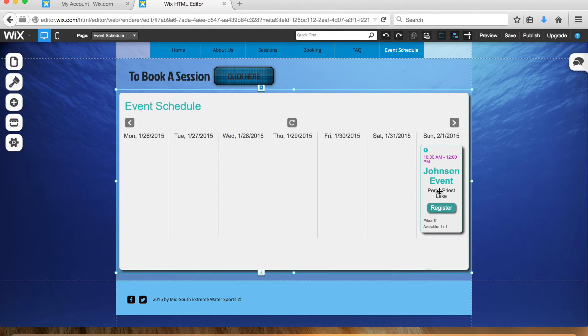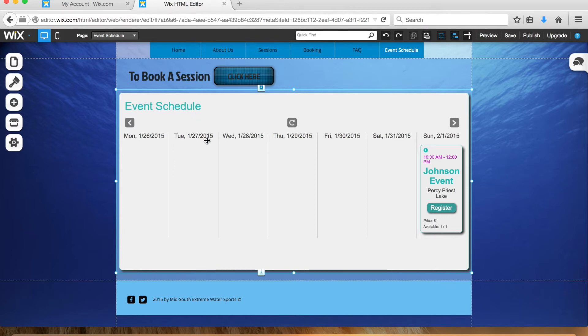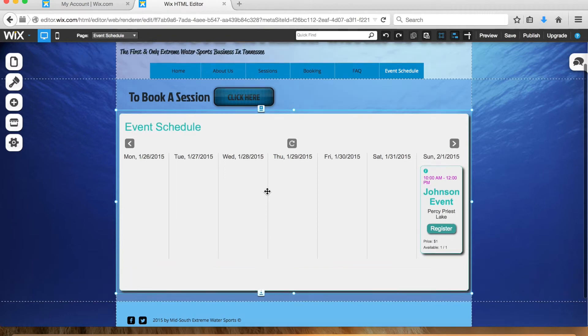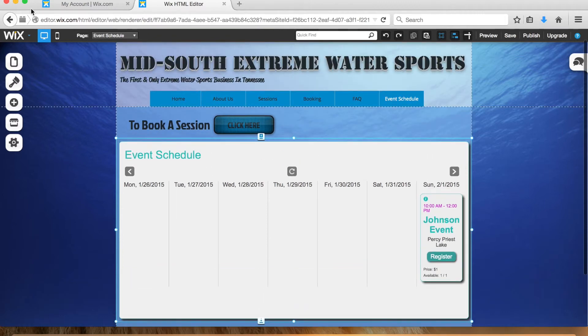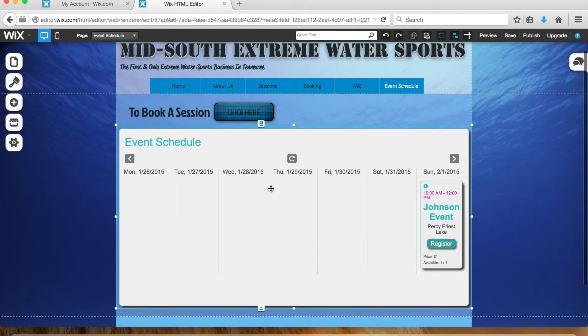Let's say that you want to remove an event—somebody cancels on you, whatever the situation. You'll basically go through the same process and get back to right here in the editing section of your website, event schedule section.